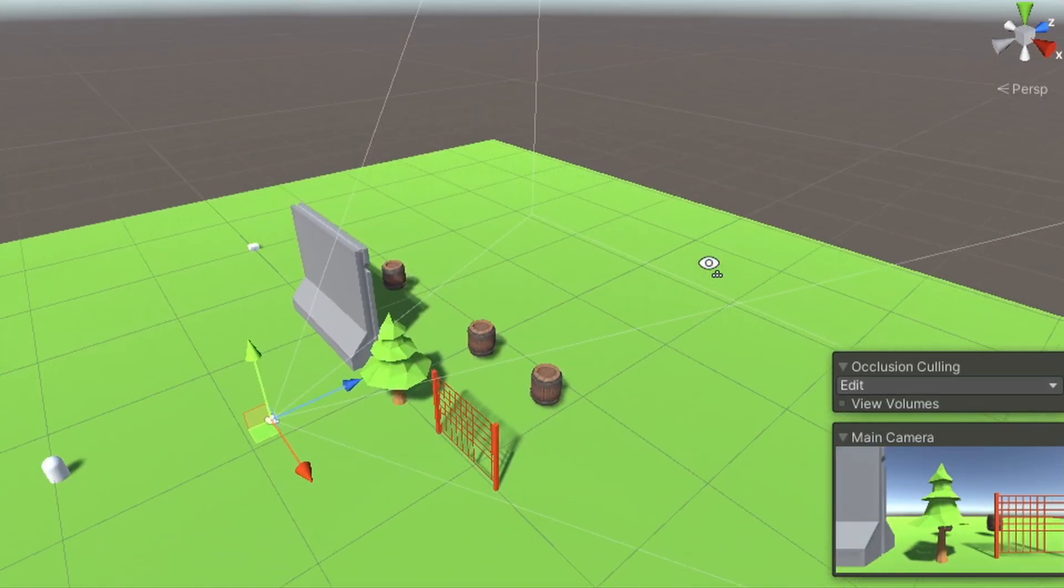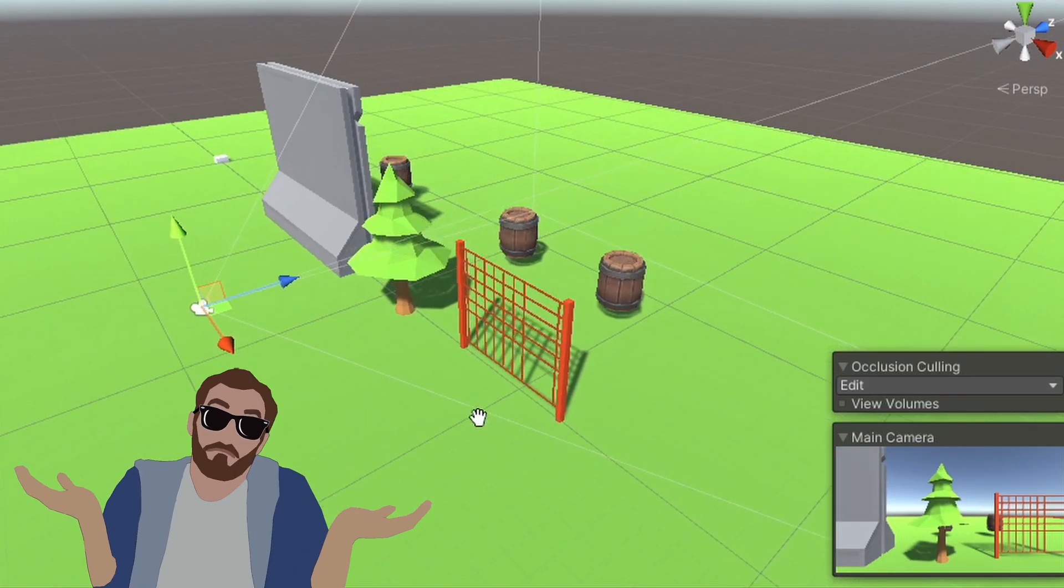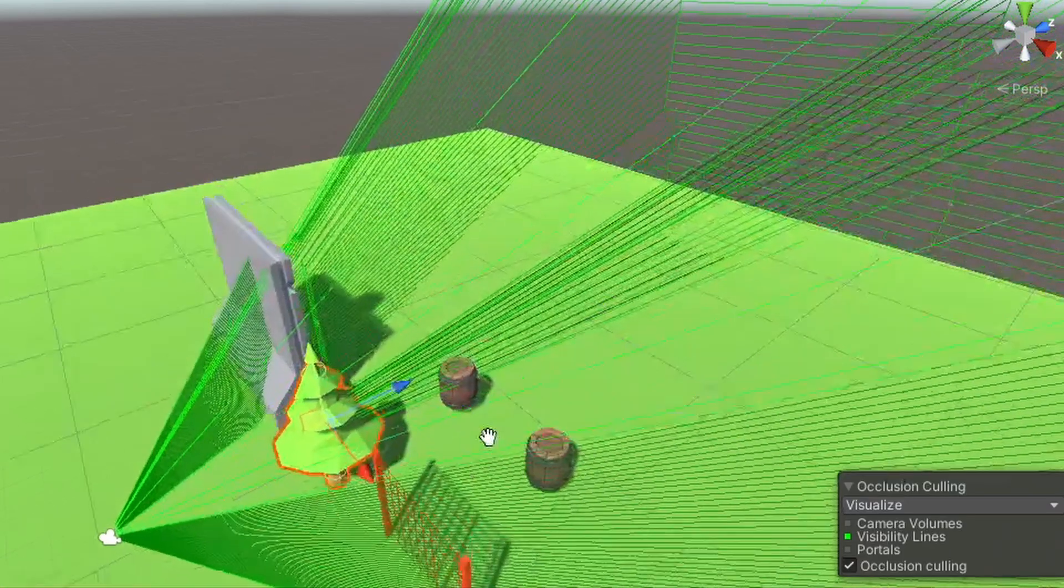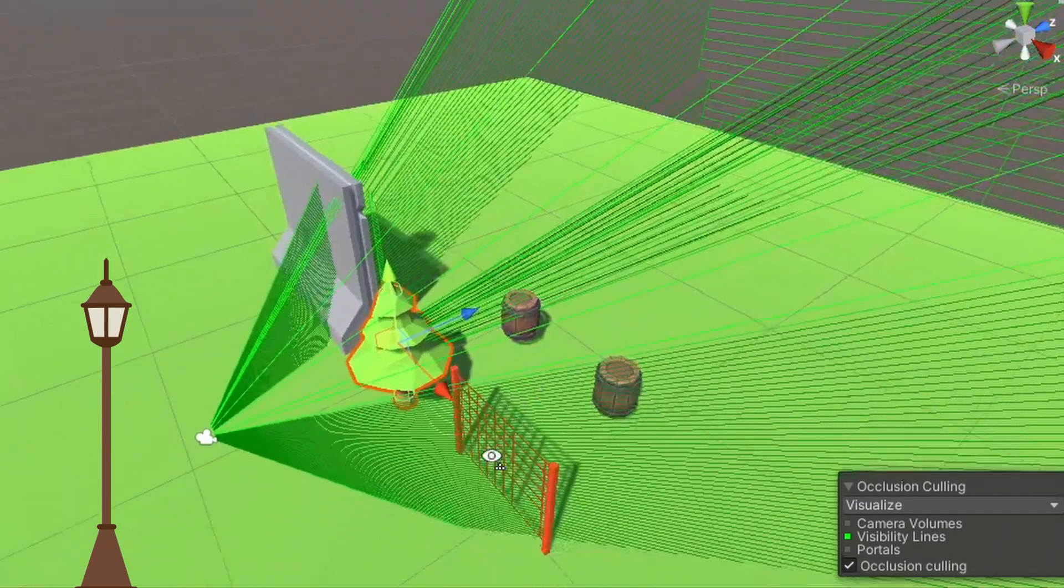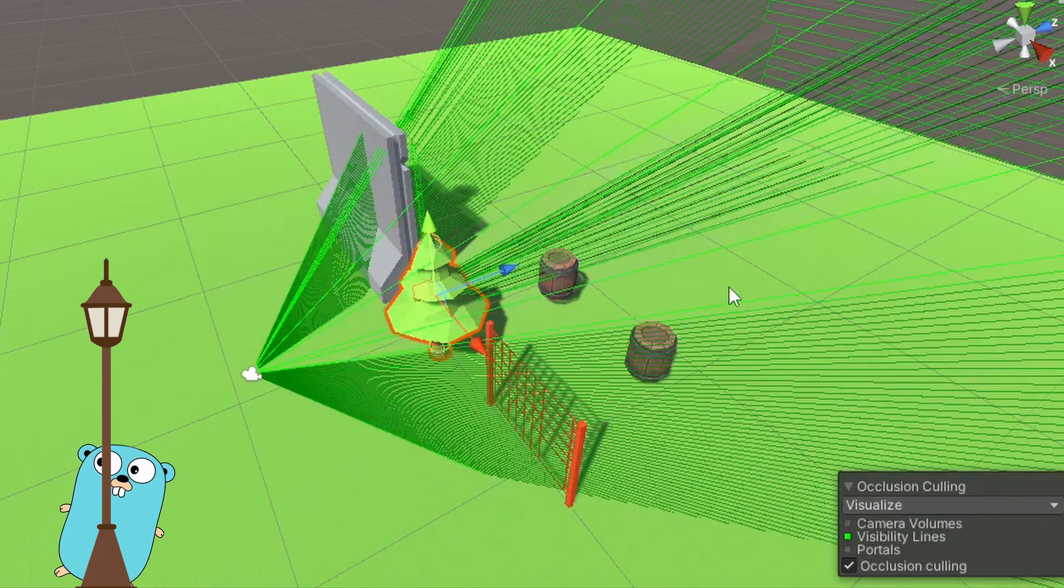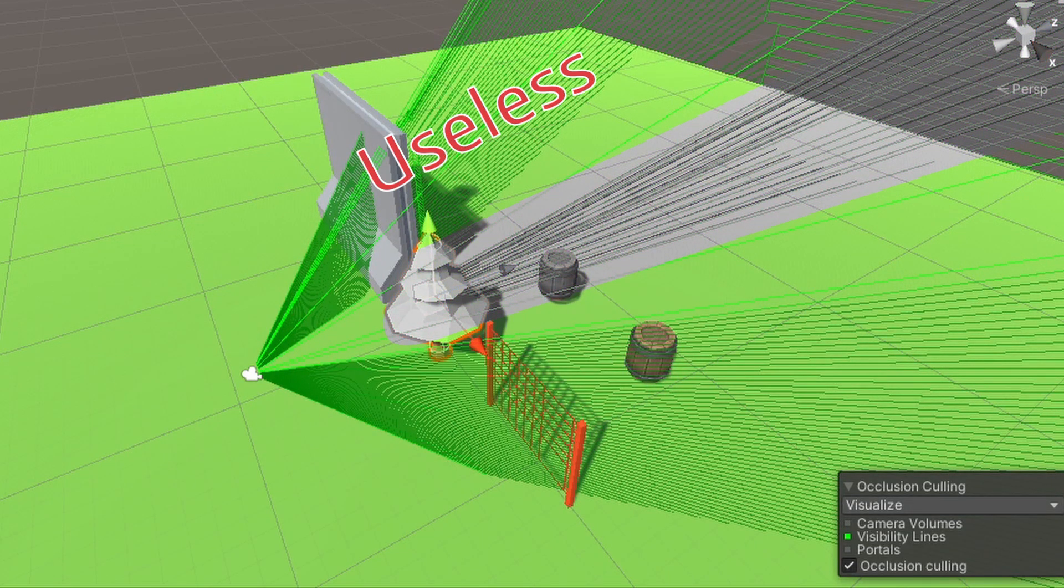But you might be asking yourself, why would I make something only occlude? For this we have two examples. First of all, things like trees won't hide anything behind it. That means all the occluder data that will be baked by the tree won't be used in the actual game.